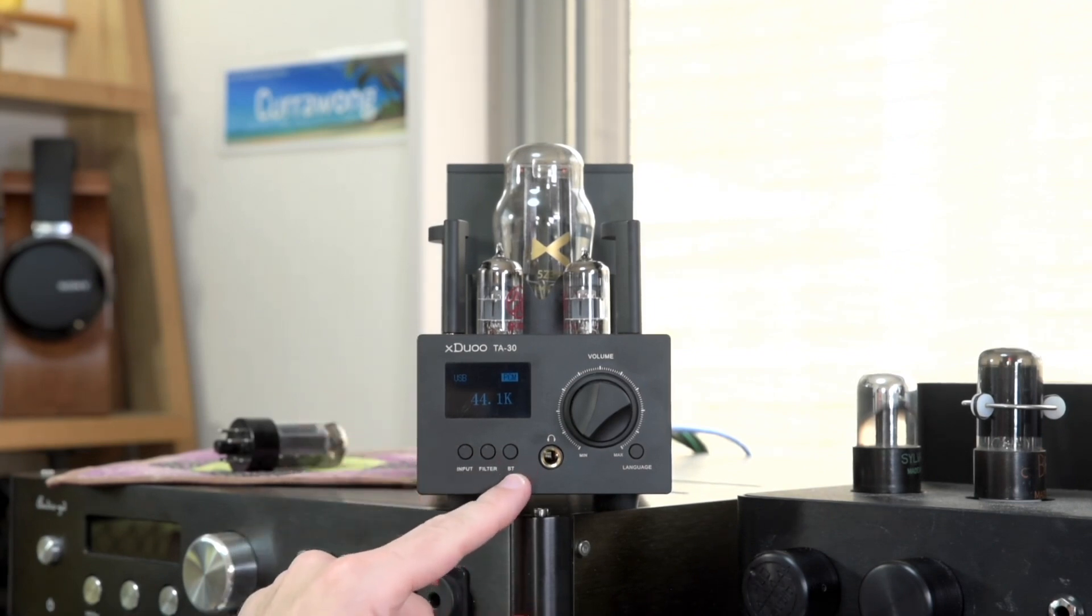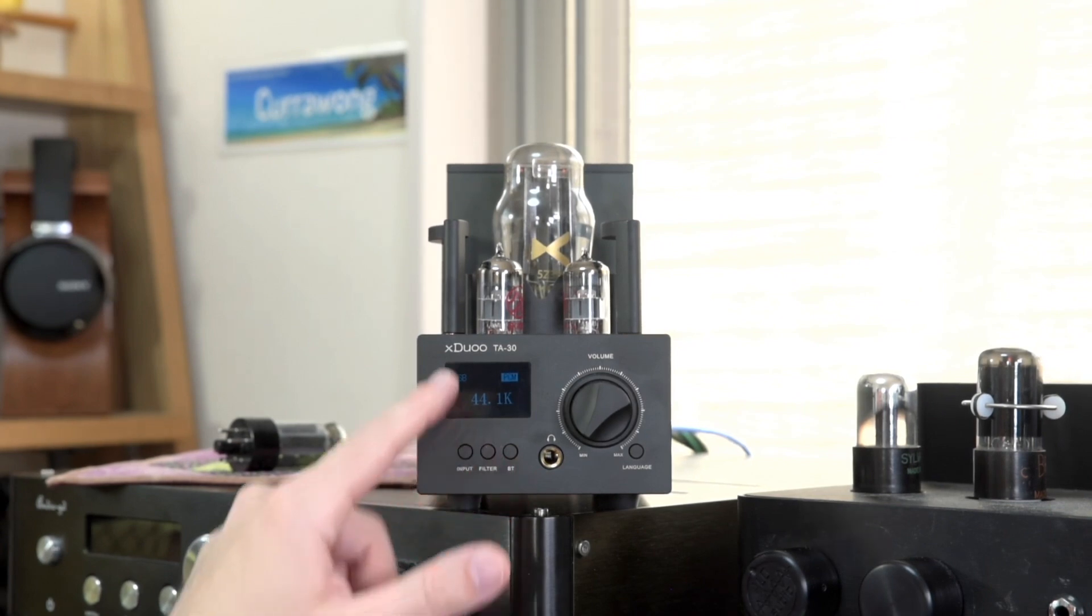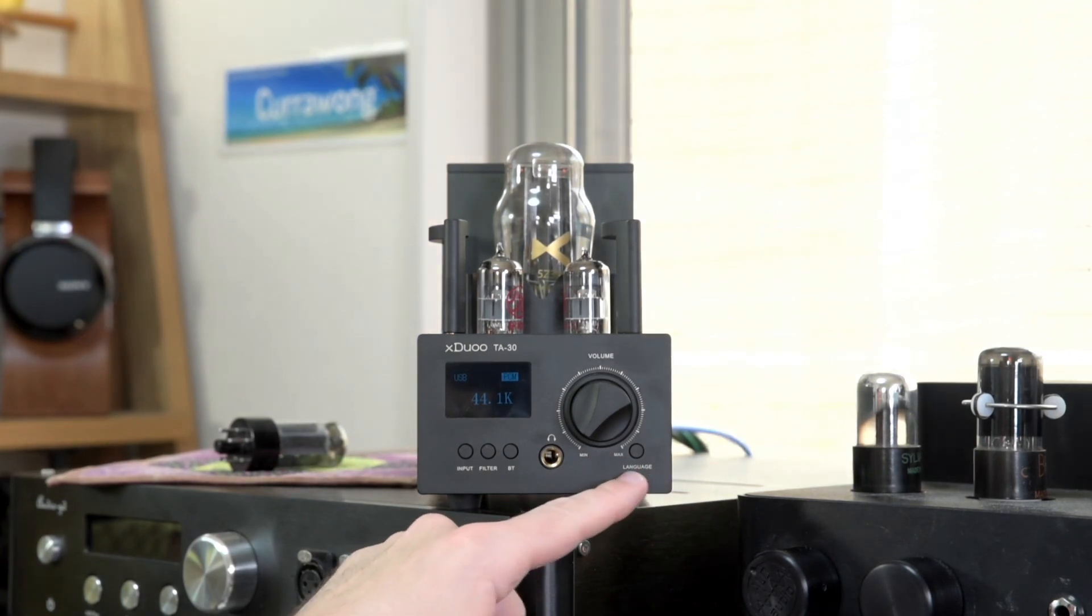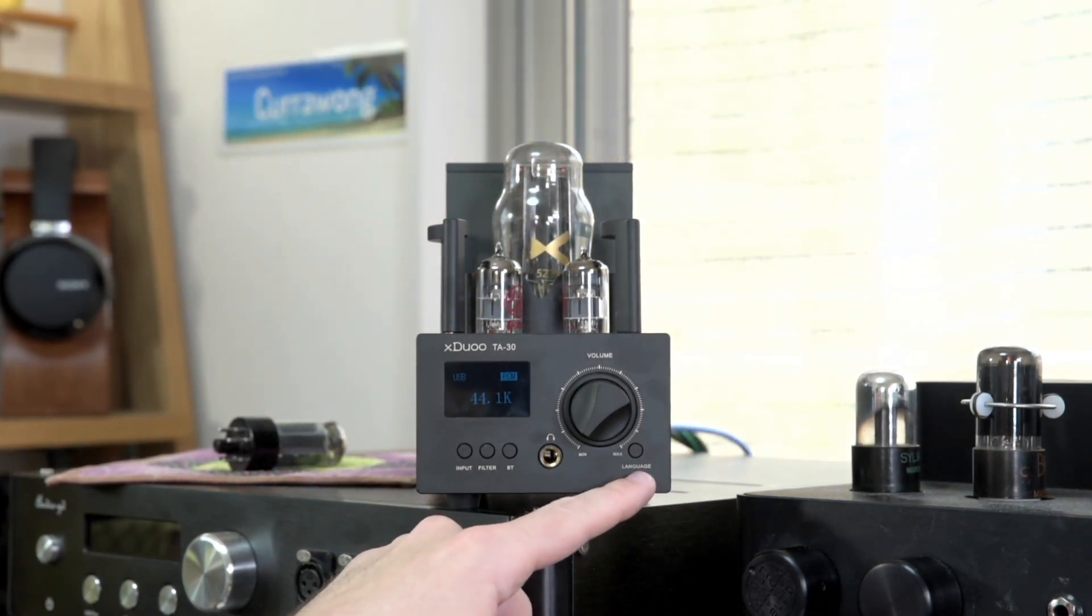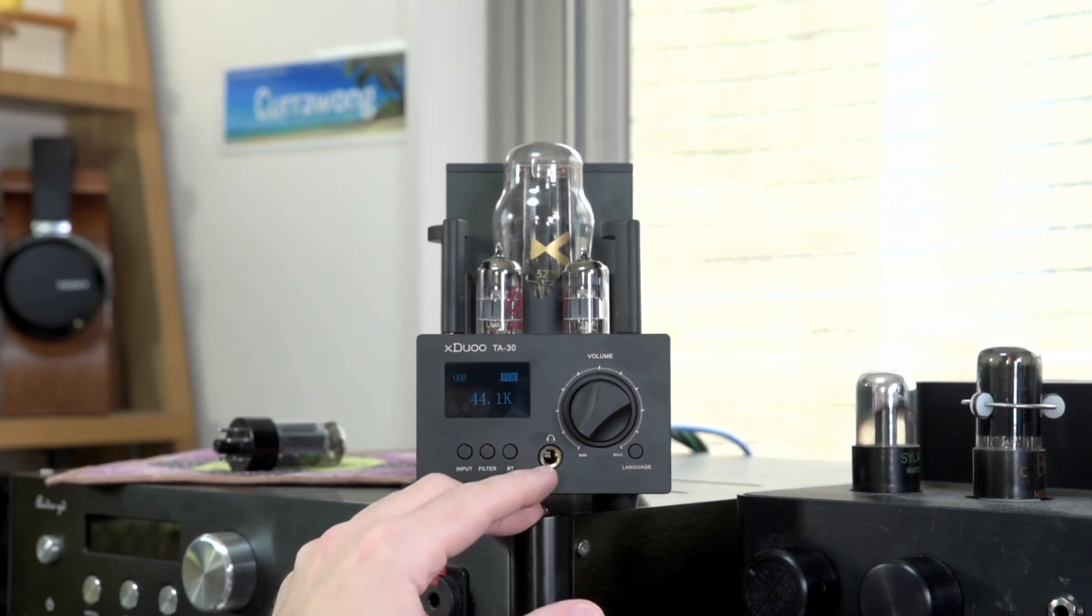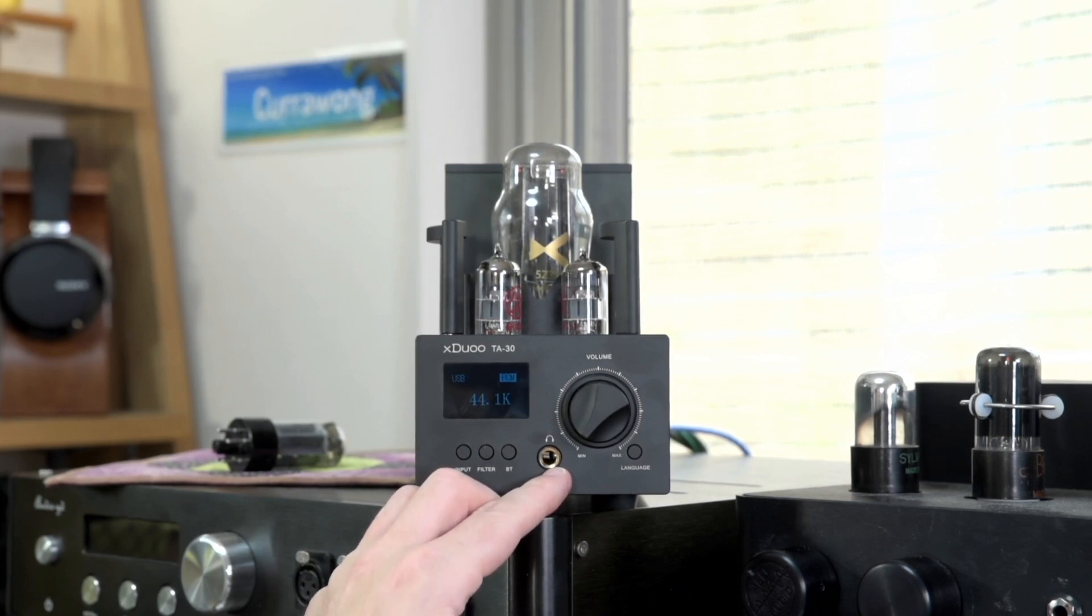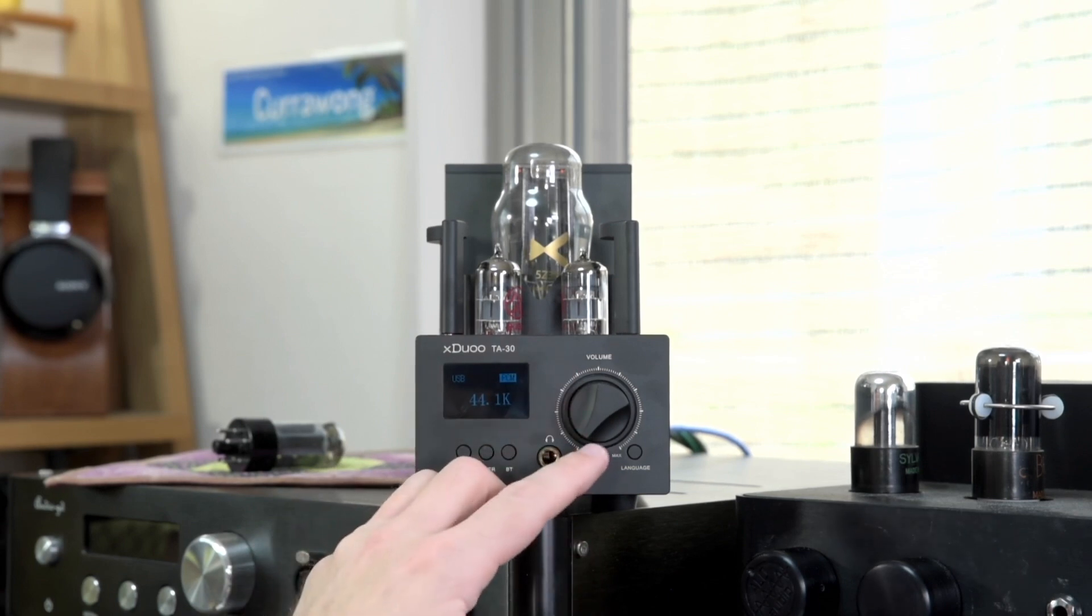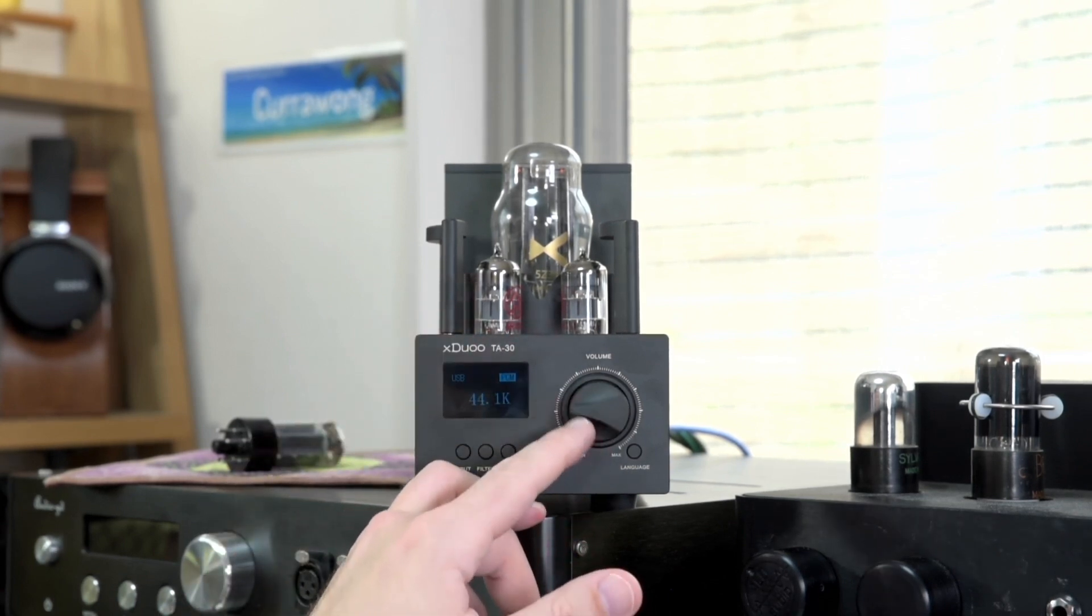You have your Bluetooth control button if you need to do setup pairing with another device. One of the funny features I found on this is to change the language, you actually press this button dedicated to language, selecting which language you want: Chinese, English, or whatever else is built in there. You just have your 6.3mm or quarter-inch jack for headphone output. It's only single-ended, which most tube amps are because balanced is difficult when you have to match tubes. And your volume control.